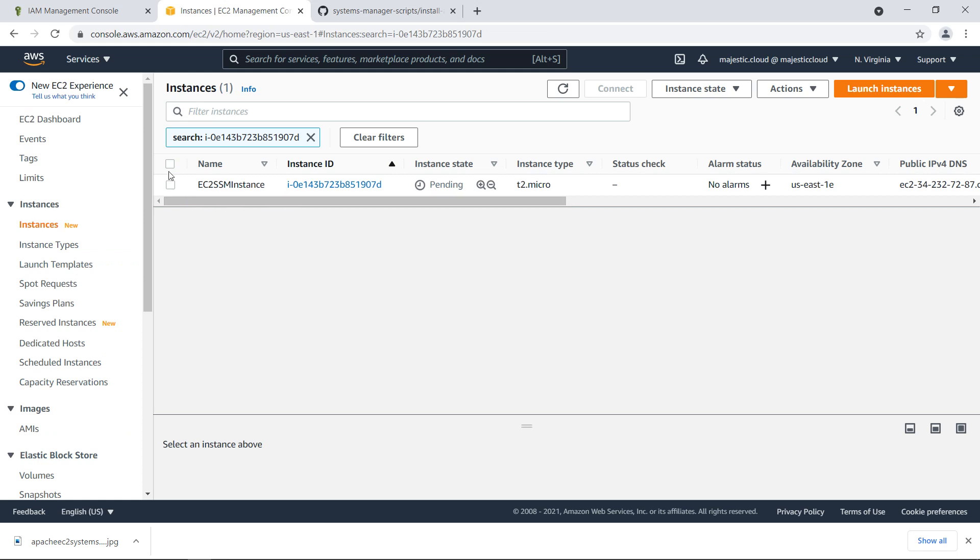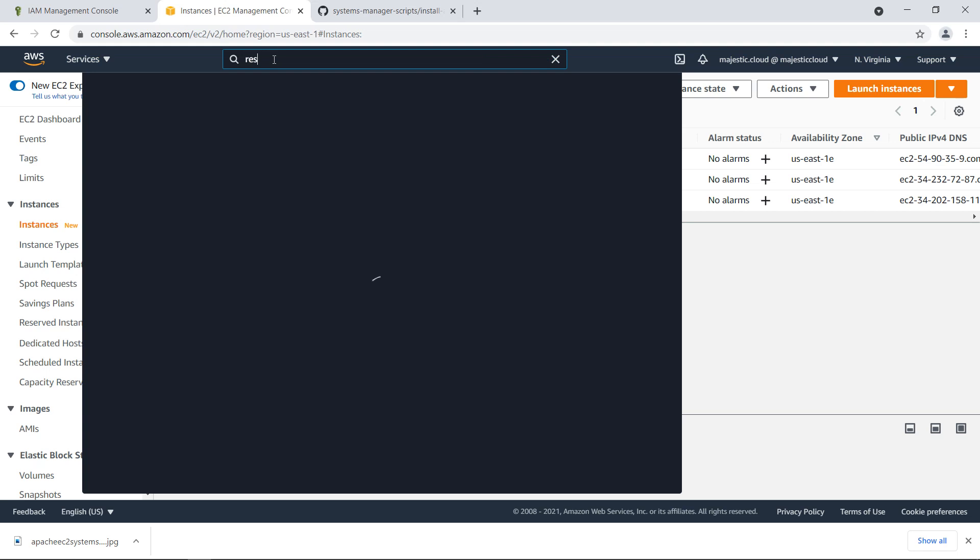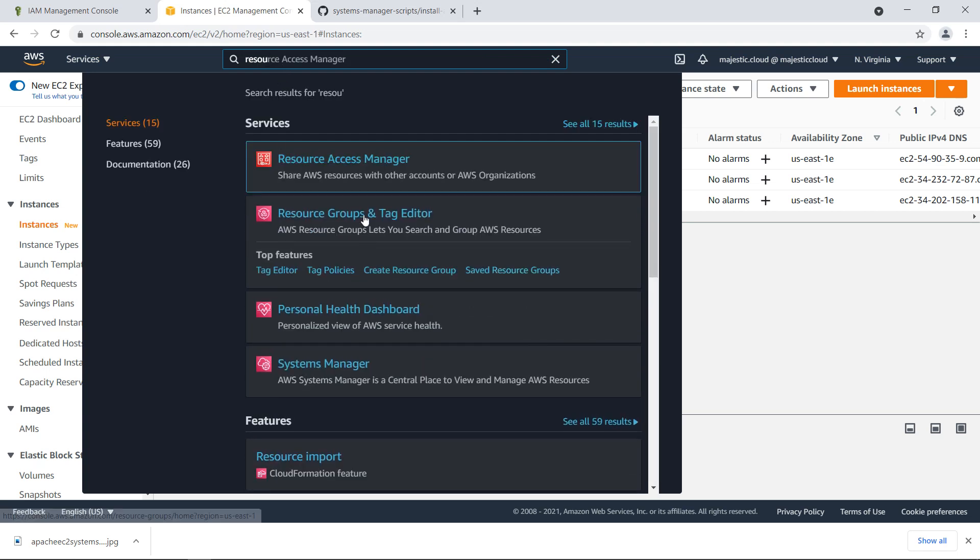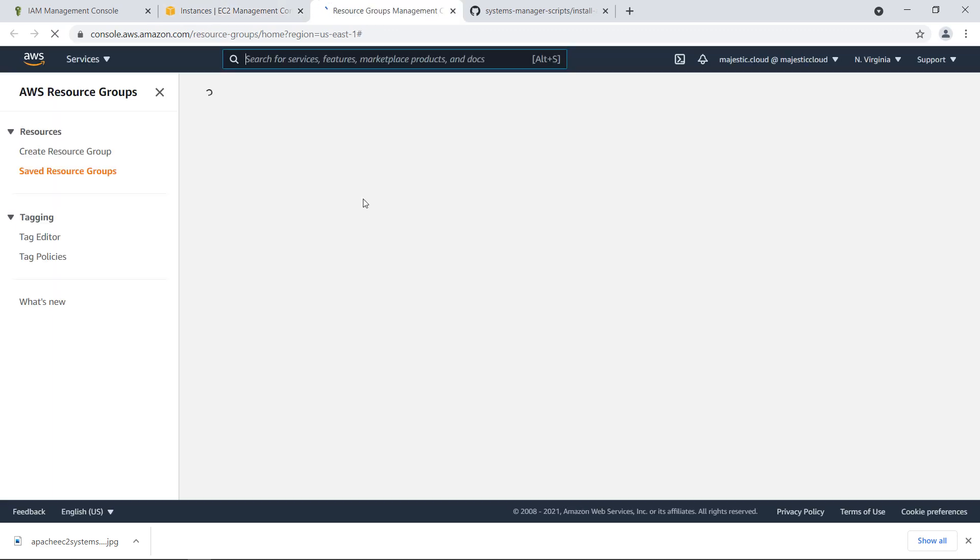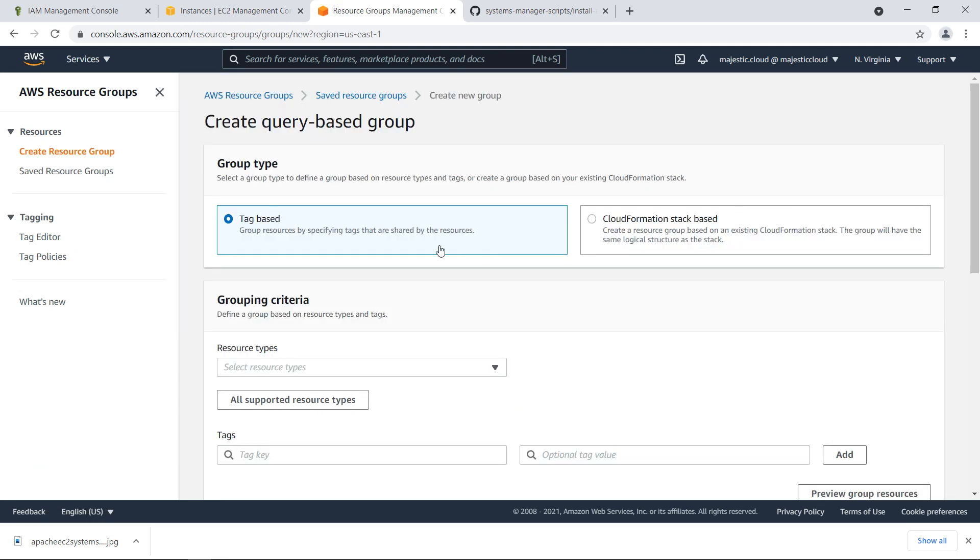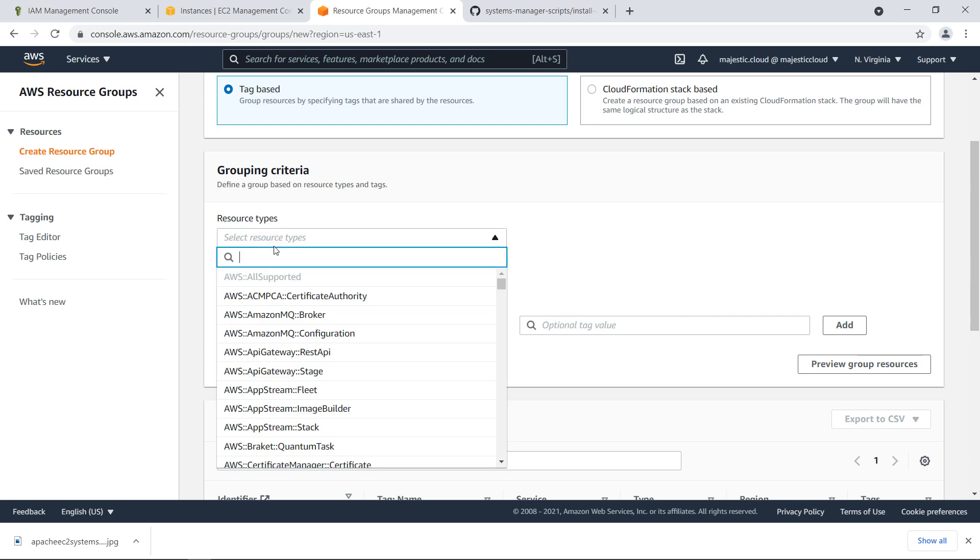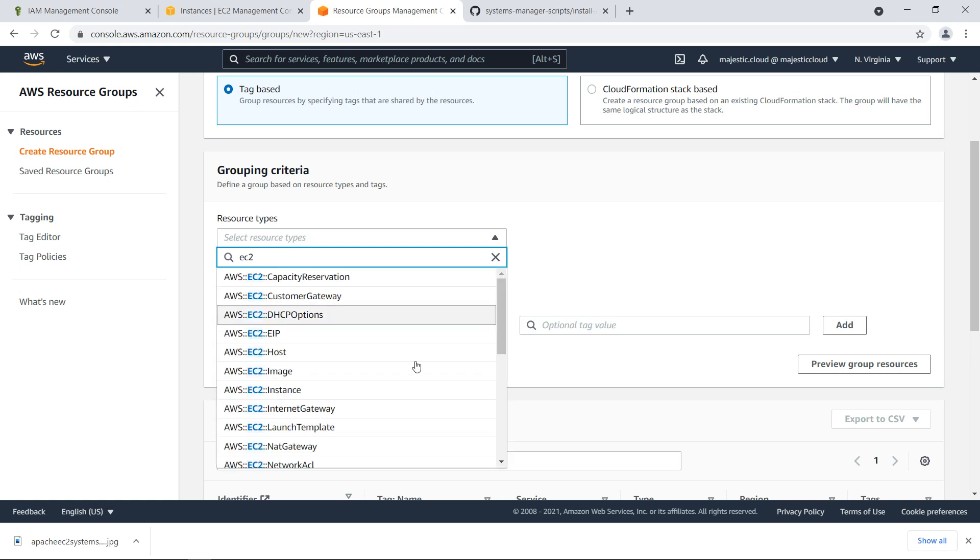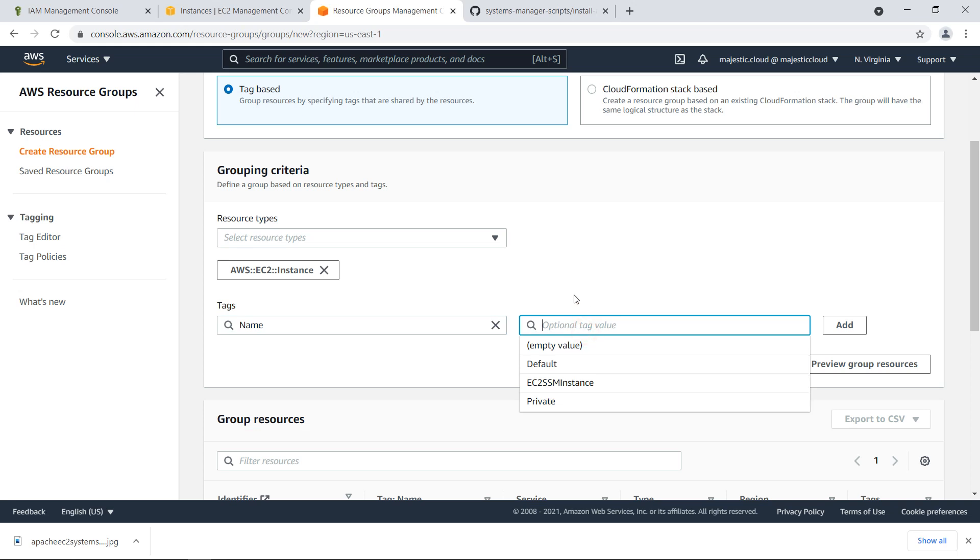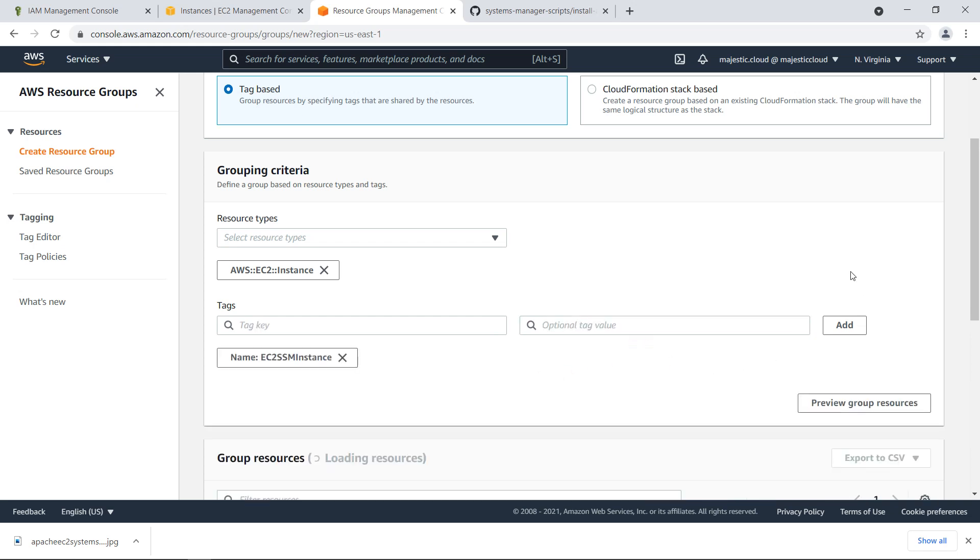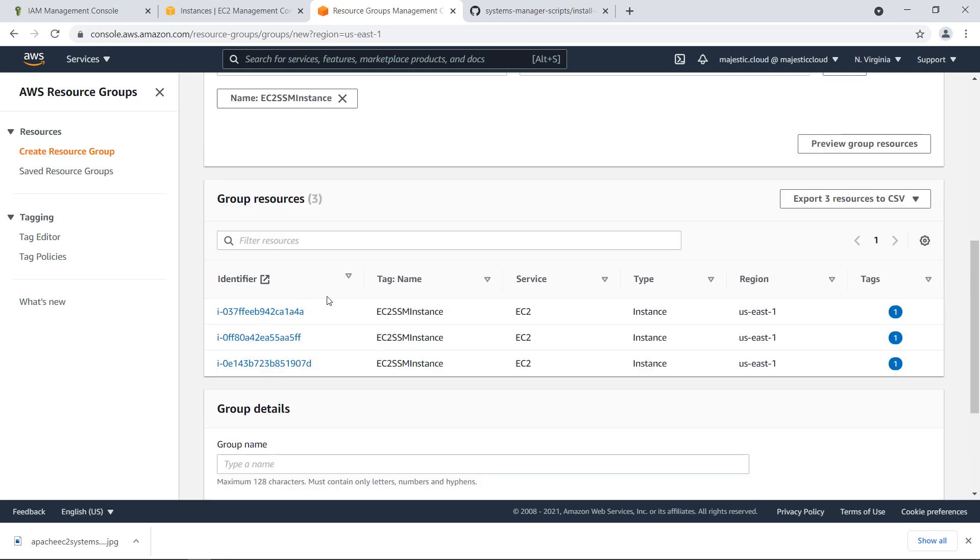Now while these instances launch, we will go and create a resource group. Here we type resource groups and tag editor. This opens in a new tab. Let's go here and create a resource group. This will be tag based. And for resource types we will choose EC2 instance. We will want to add here the tag which we created earlier for the EC2 instances, EC2 SSM instance. We'll click on preview group resources and we see the three instances that are launching right now.